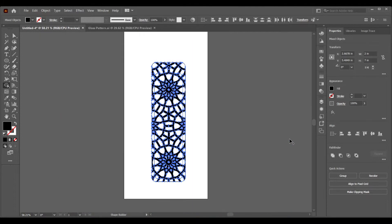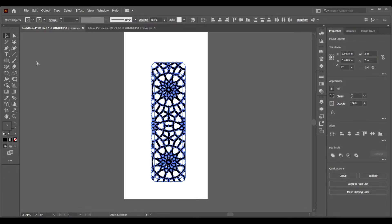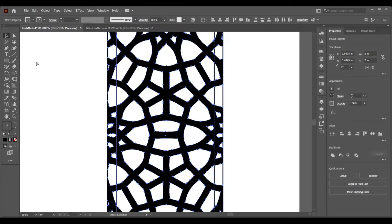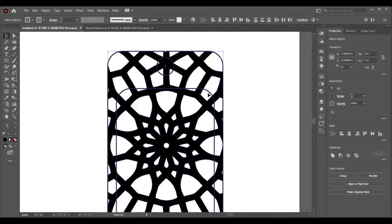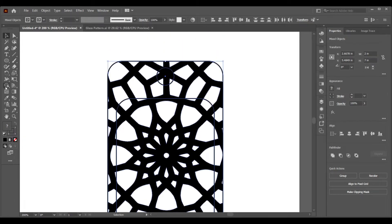There are multiple ways to combine this pattern and bookmark base together. One of them is to do it carefully so you don't make many mistakes. Let's use the Shape Builder tool to combine the necessary areas and remove the black area.